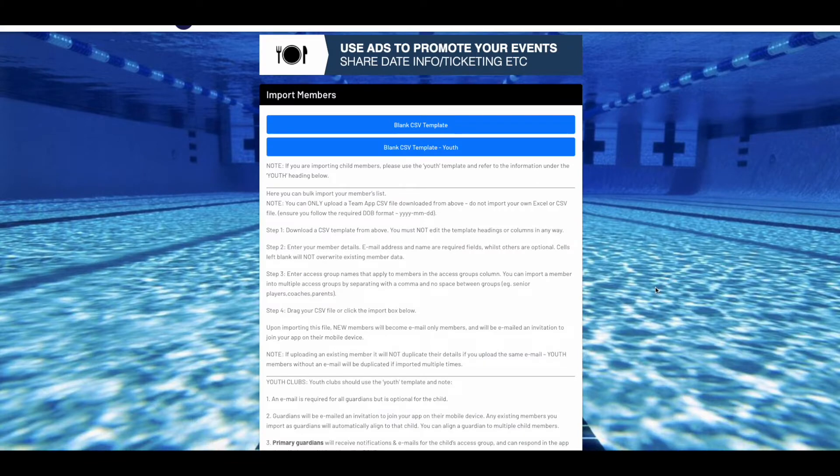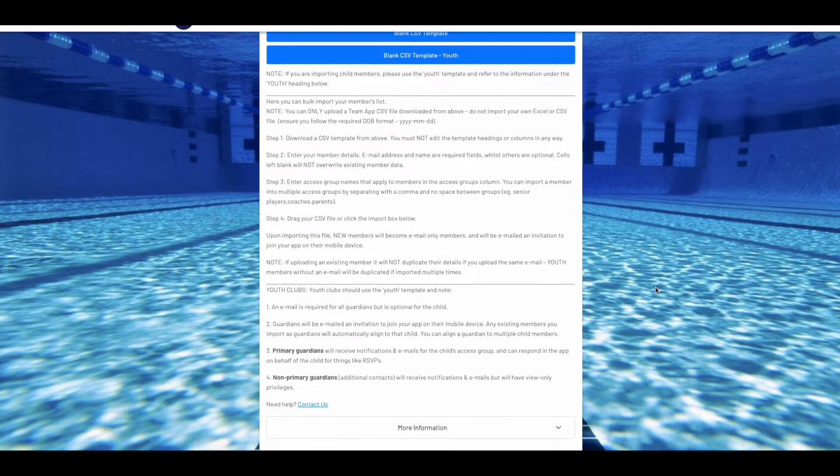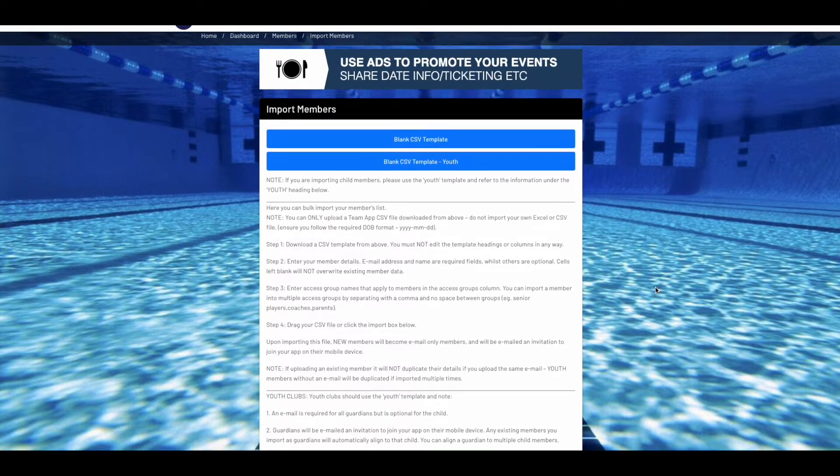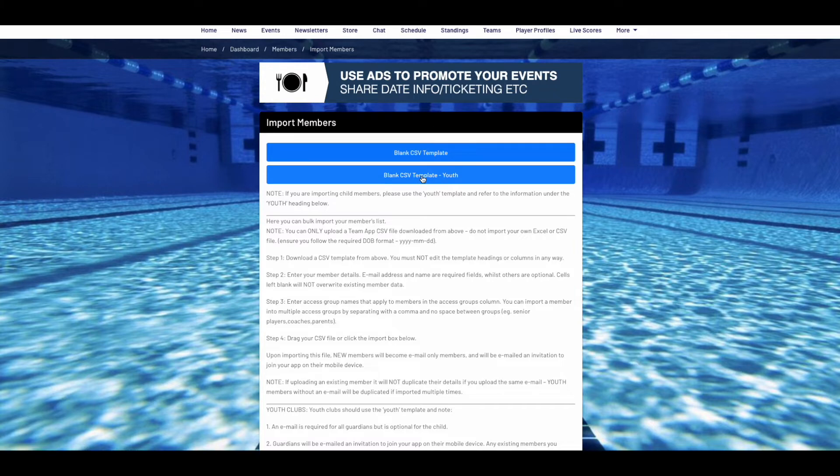Here you will find lots of useful information and step-by-step instructions on how to import members. When importing members, you must use one of our two CSV templates to ensure the data imports successfully.